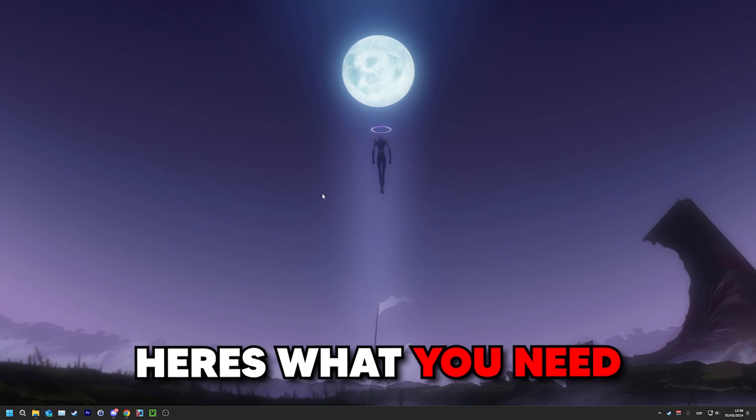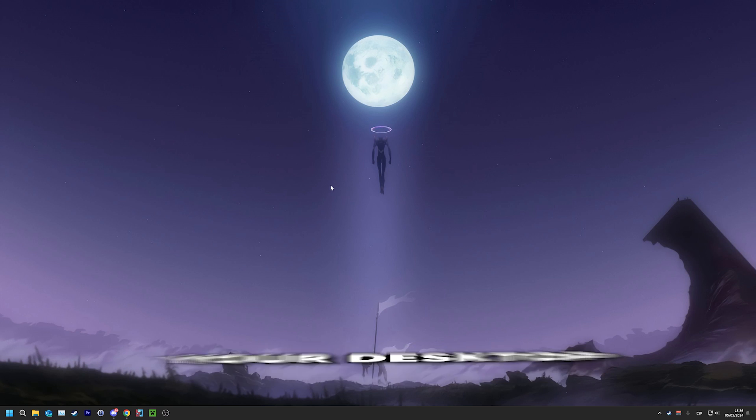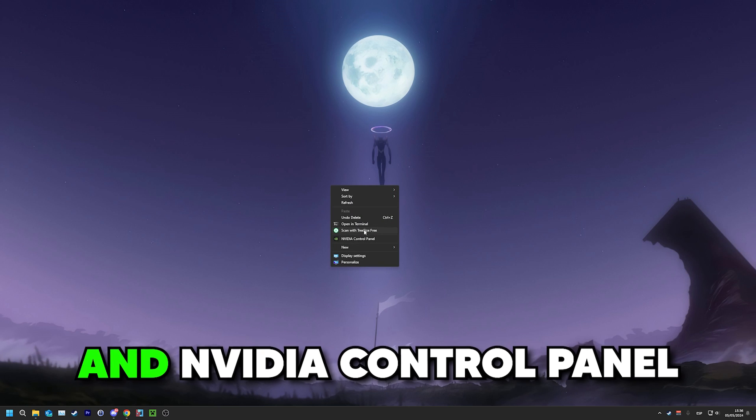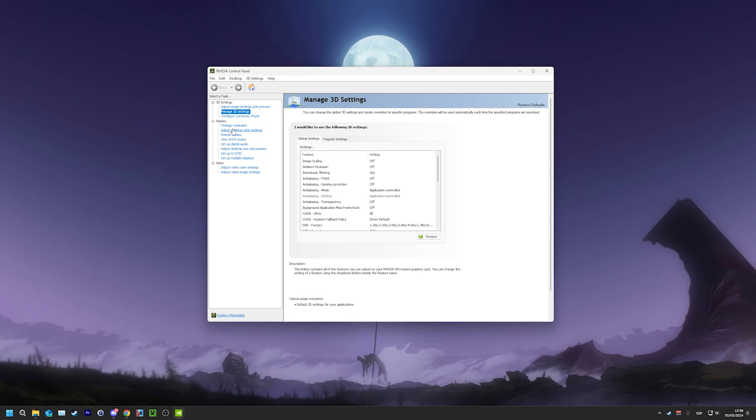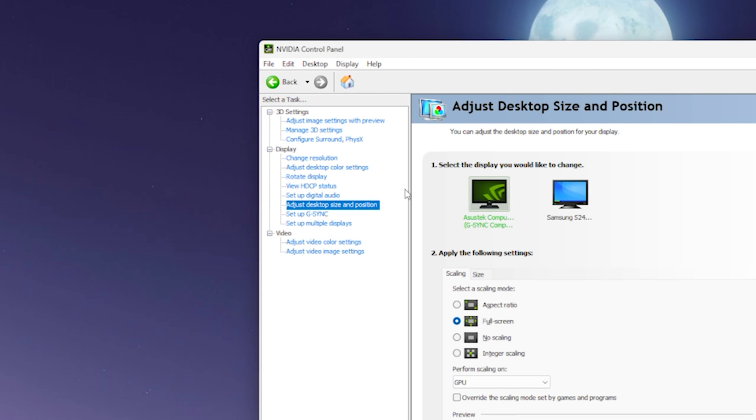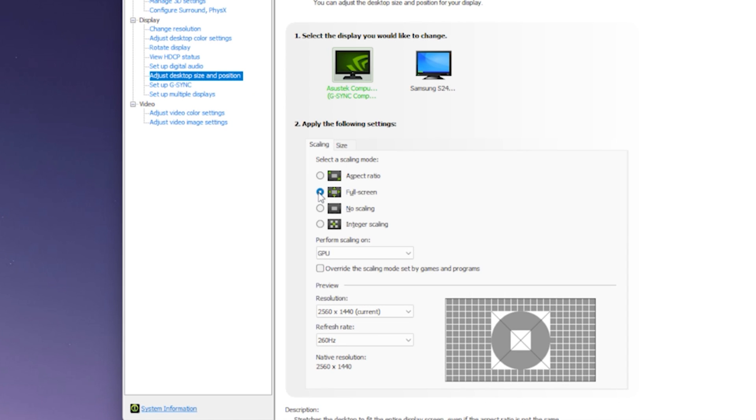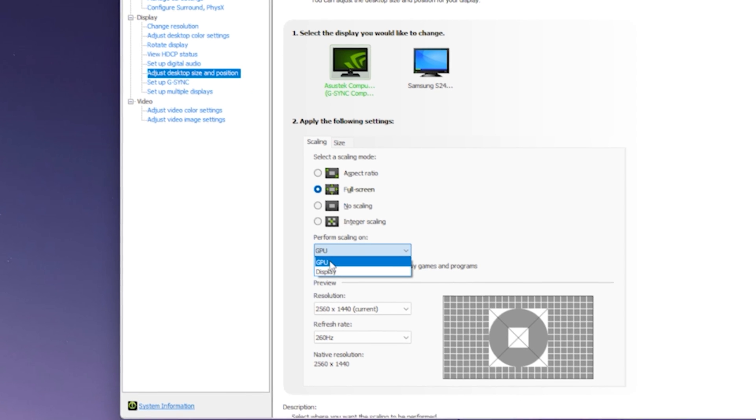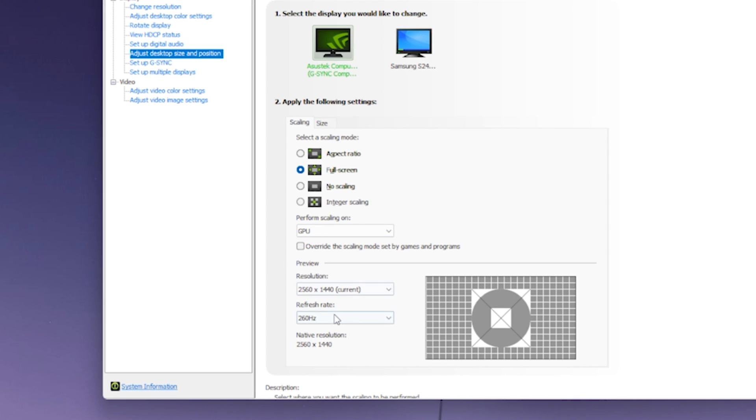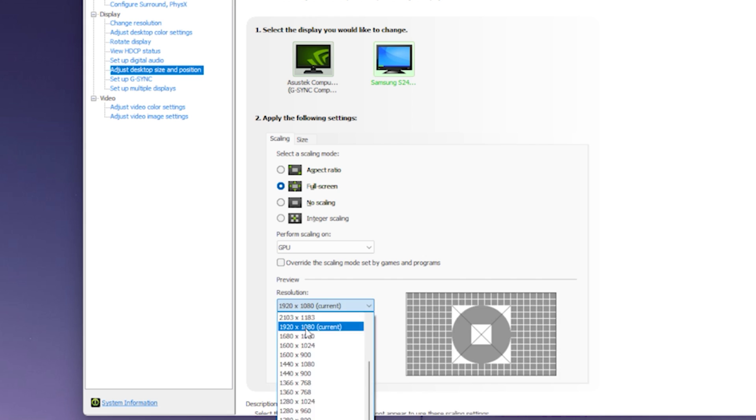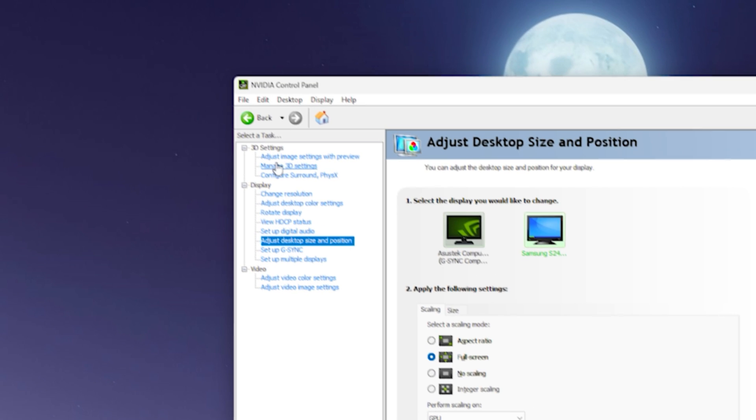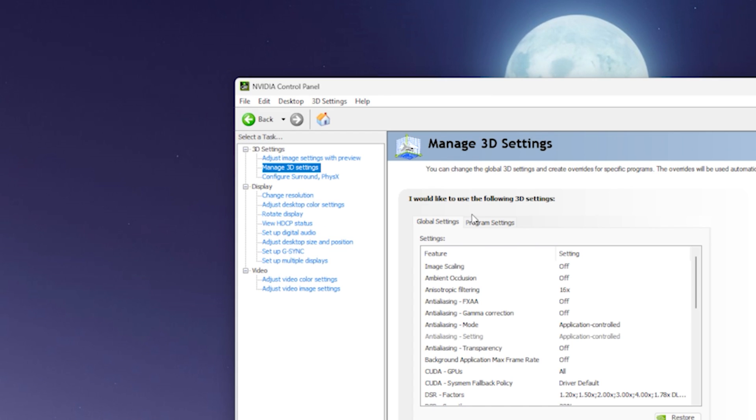Getting into NVIDIA settings, here's what you need to do. First, right-click your desktop, NVIDIA control panel, head up to adjust desktop size and position, and check full screen and GPU on all your monitors. Also, make sure your refresh rate is max, as many people forget to change it. Then head to manage 3D settings,